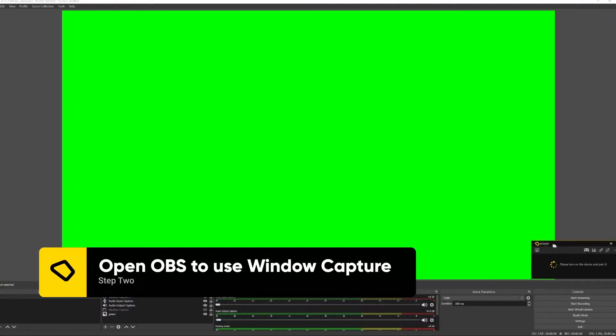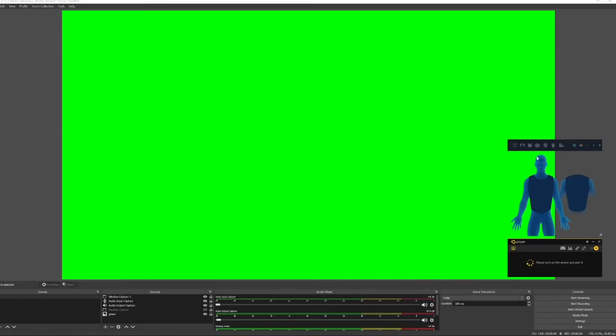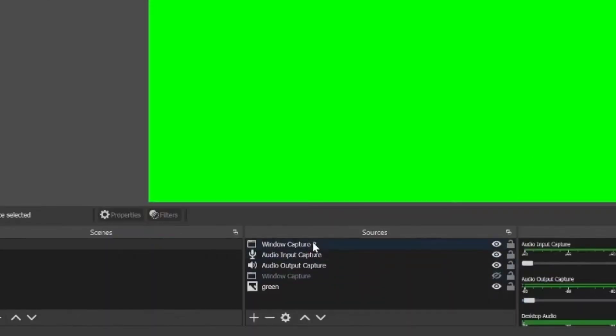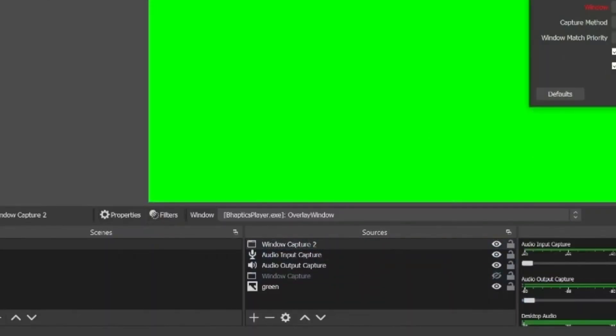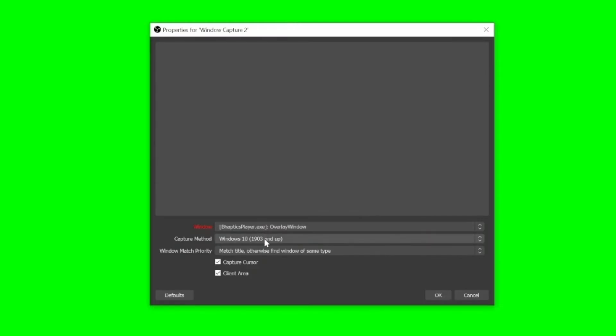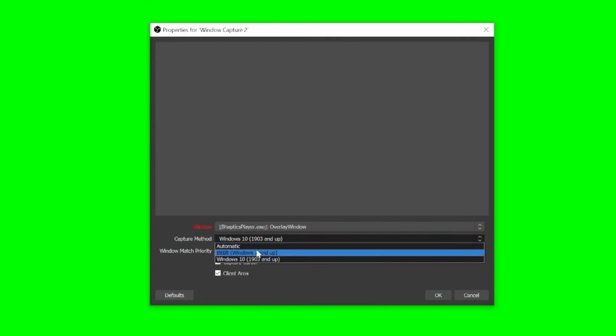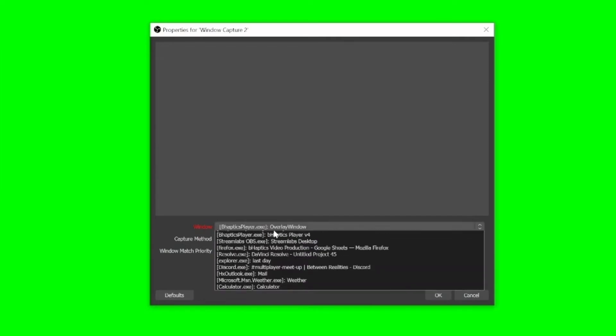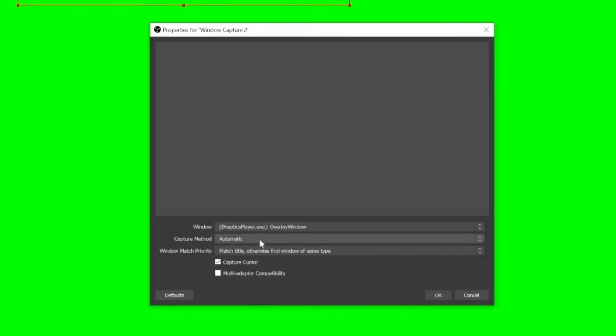Simply use a window capture method to bring the visualizer into OBS. If you have trouble getting the window to appear in OBS, try changing the capture method to a different setting until it appears.